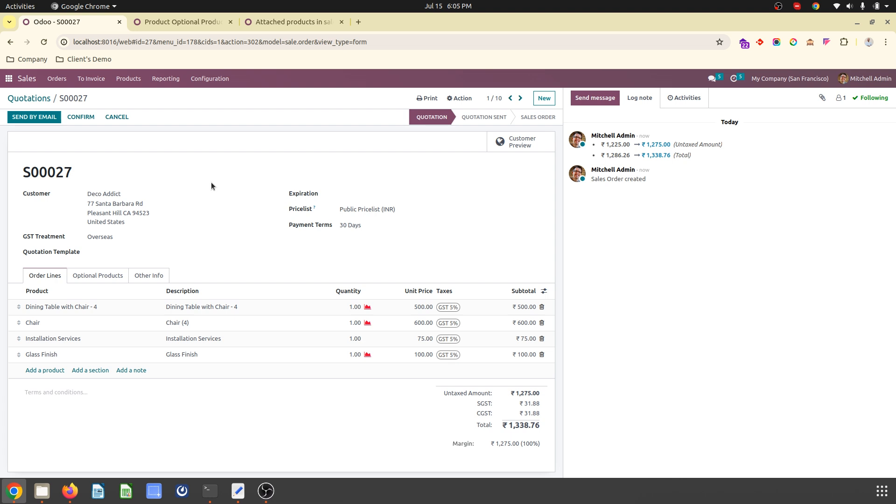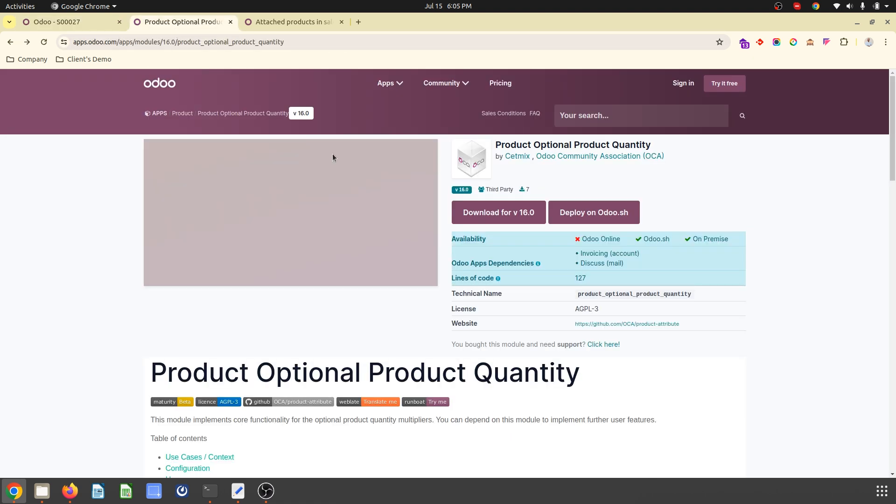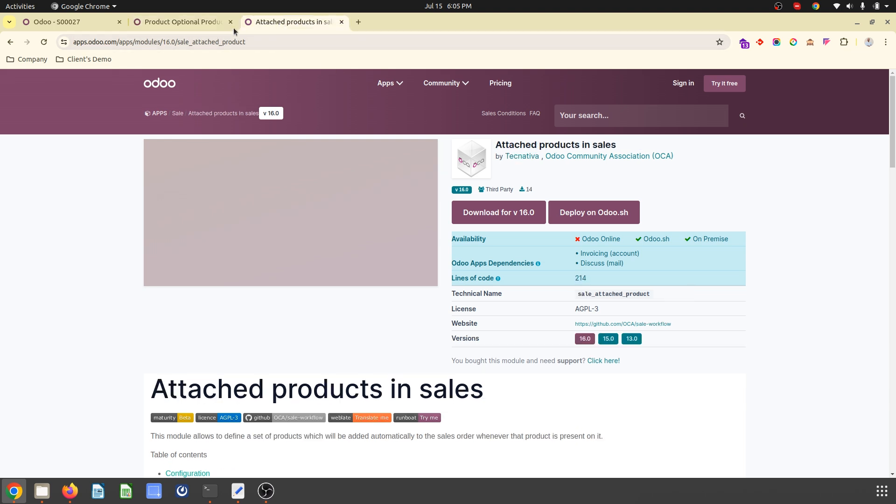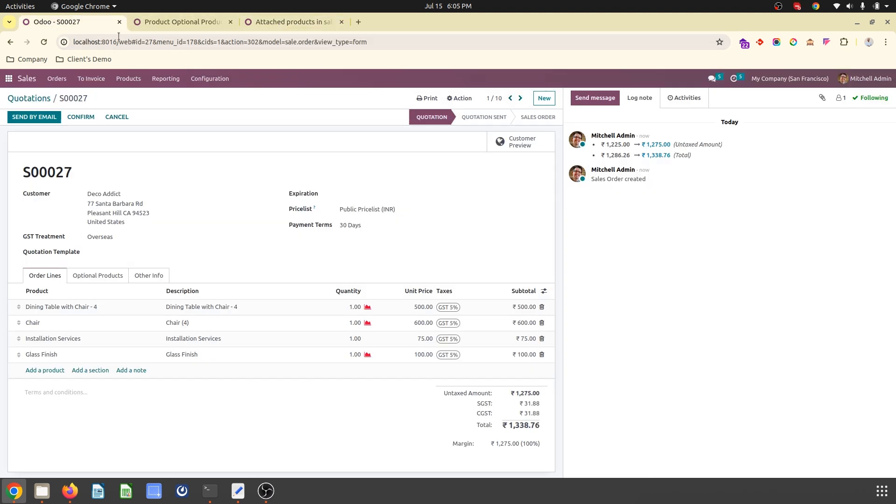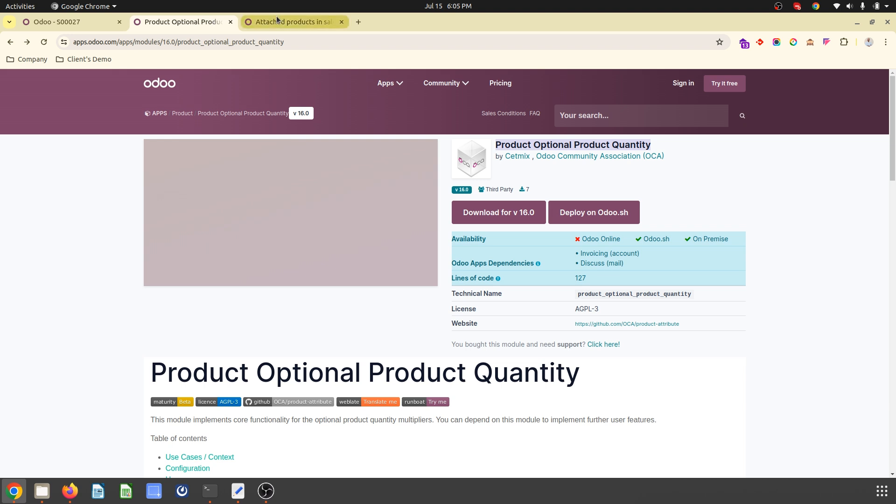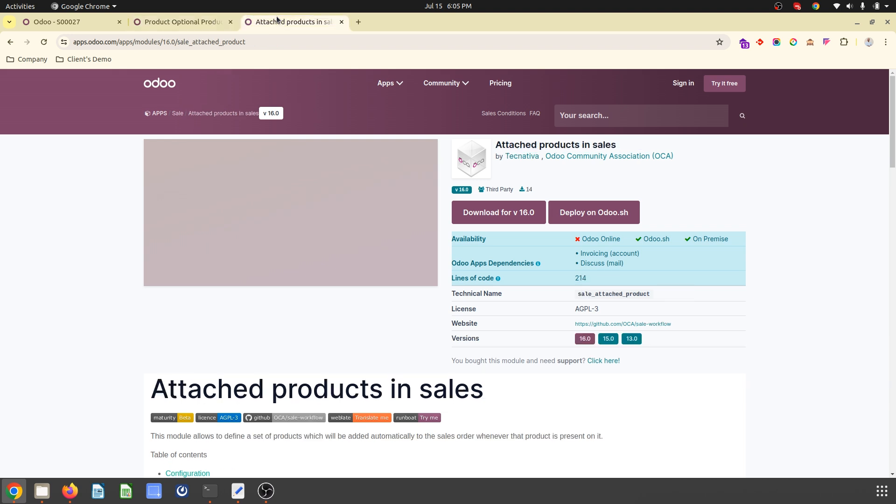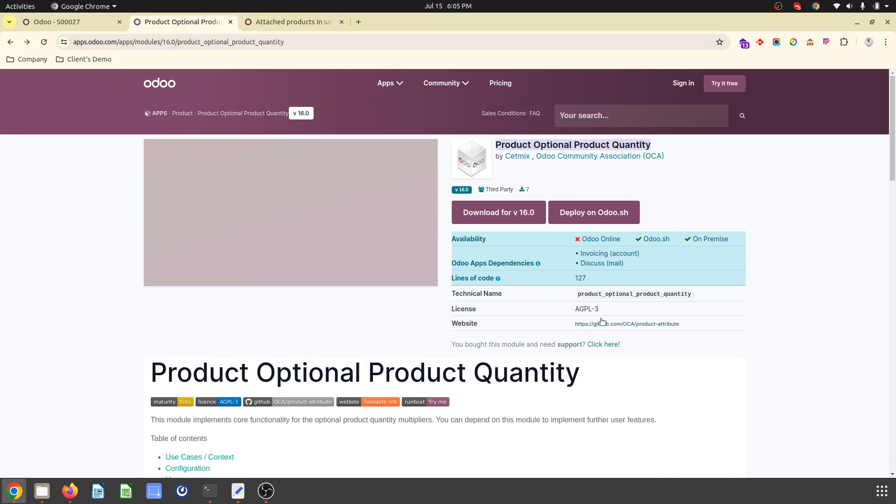So that's how my life got easy when I'm using these two beautiful modules from Odoo Community Association. That is product optional, product quantity, and auto attached product in sales. So the links I will share in my YouTube video channel. It is available in version 16 right now.